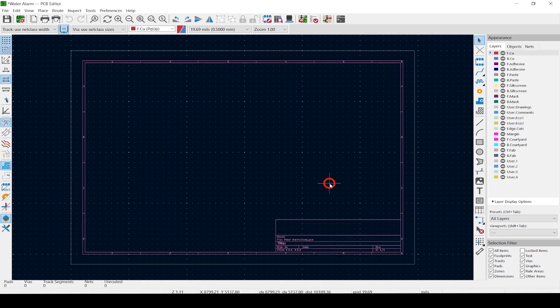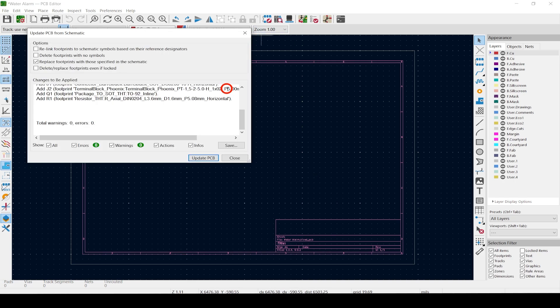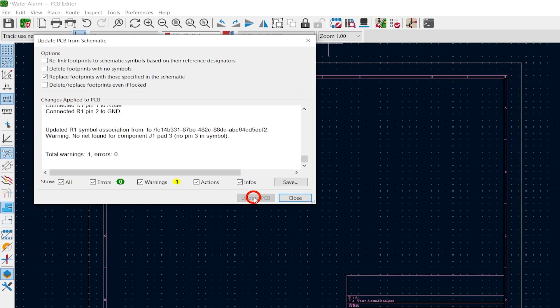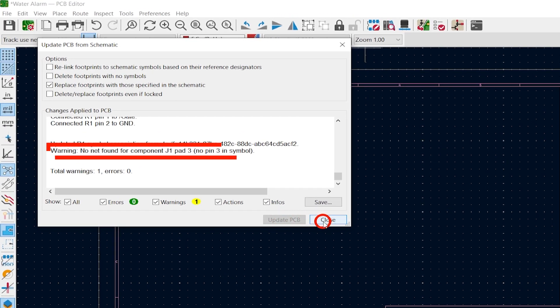Now we're ready to start. Hit the half green Update PCB from Schematic button, and Update PCB. Notice the warning at the end. I had you use a footprint for J1, the DC jack, that had a third pin, but our symbol only has two — we'll fix that in a bit.